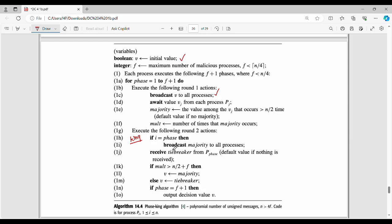What is the king? The king broadcasts its majority to all processes. The king's value is always the tiebreaker value. Each process receives the tiebreaker from the king. King is P of phase. So the king's value is the tiebreaker — the king's order decision.